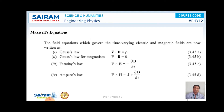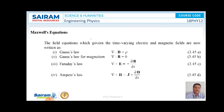Now, if we look at Maxwell's Equations: according to Gauss Law, it is written as ∇·D = ρ; Gauss Law for Magnetism is written as ∇·B = 0; according to Faraday's Law, ∇×E = −∂B/∂t; and according to Ampere's Law, ∇×H = J + ∂D/∂t. So these are all the Maxwell's Equations.